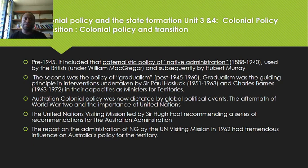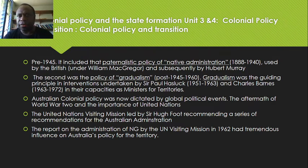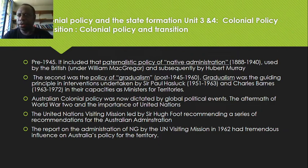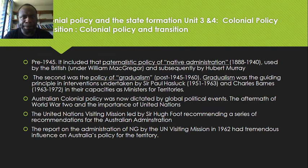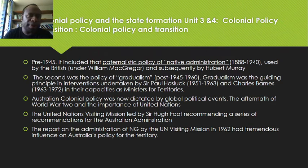Starting from the decay of authoritarianism, there were two important policies that guided the colonial policy of Australia on the mandated territory of Papua and New Guinea after Germans left in World War One. The first is the paternalistic policy of native administration from 1888 to 1940, used by the British under William McGregor and later Hubert Murray. The second was the policy of gradualism from 1945 to 1960.